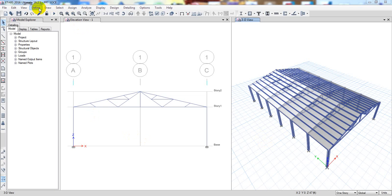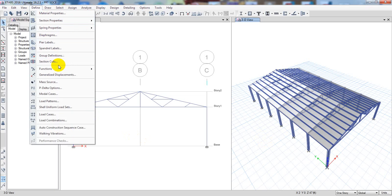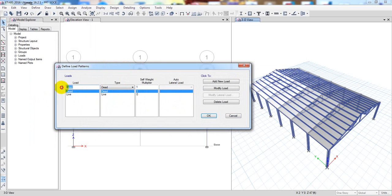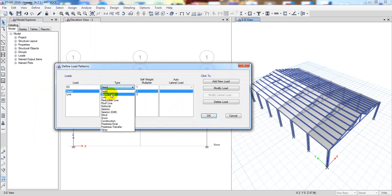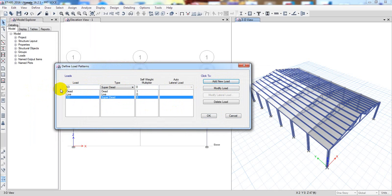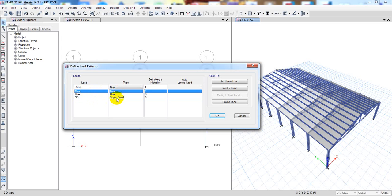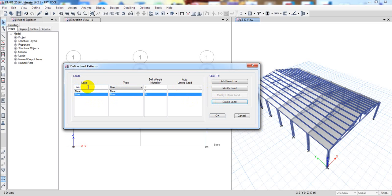First I'll go ahead and define the load patterns. Here I've already defined dead load and live load. After that I'll define super dead load — actually, no need to define the super dead load. We can define the dead load as the external dead load because it will consider the external dead load along with the self-weight of the structure, so we can delete that.